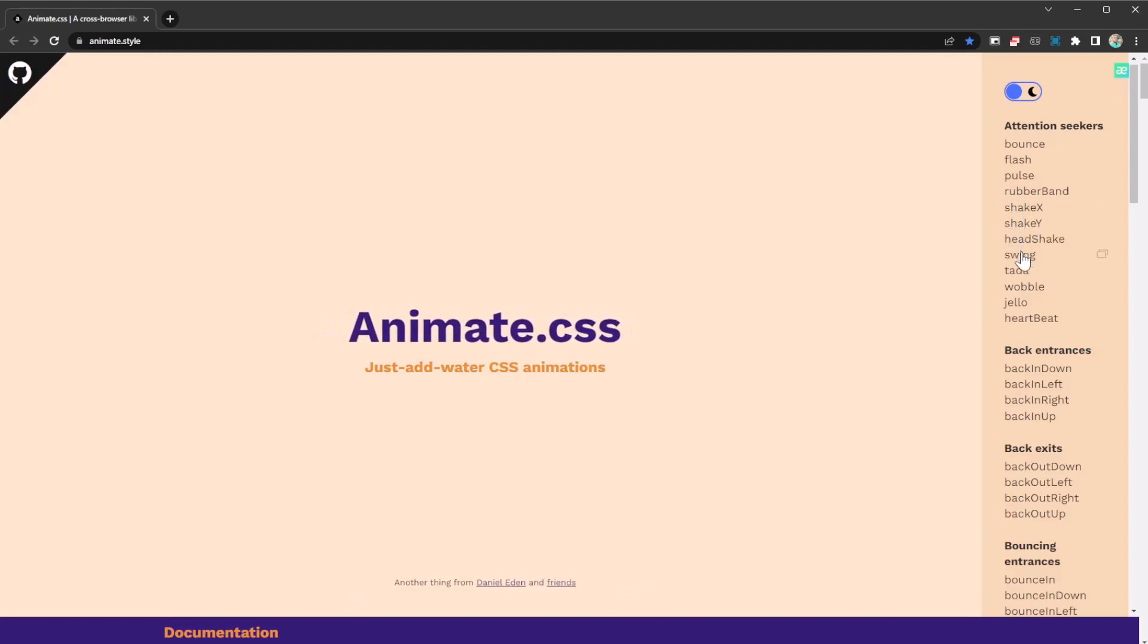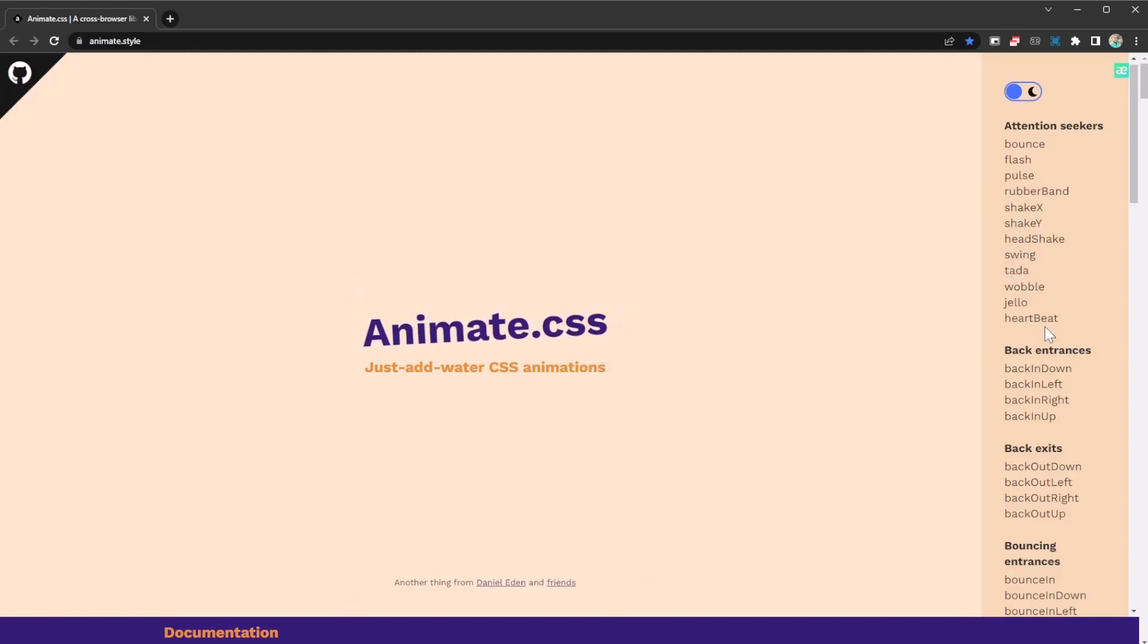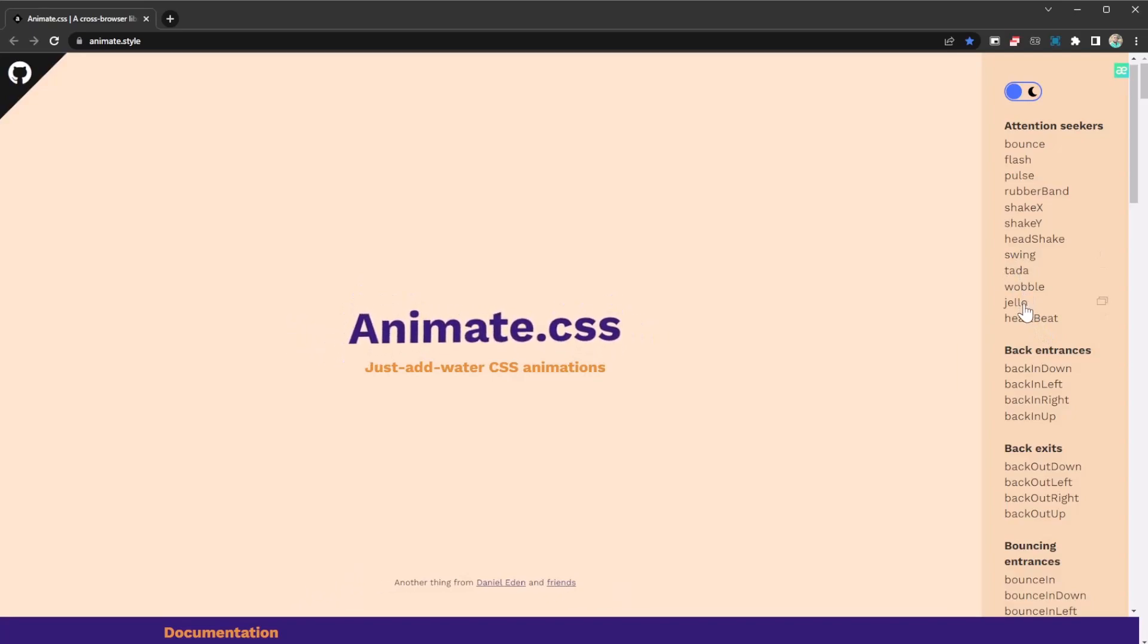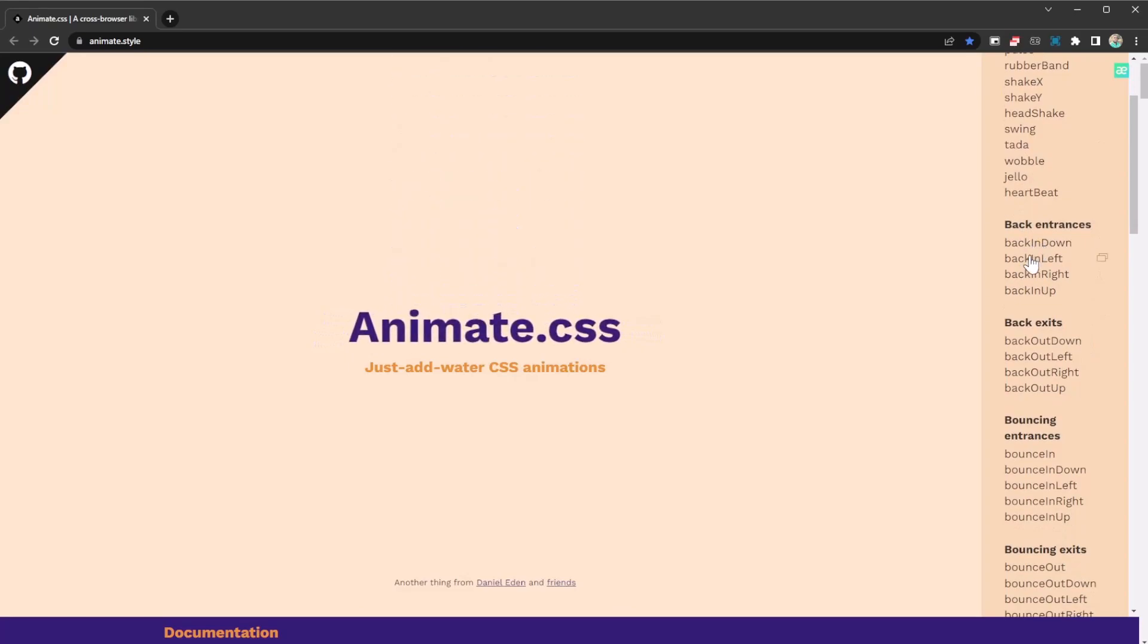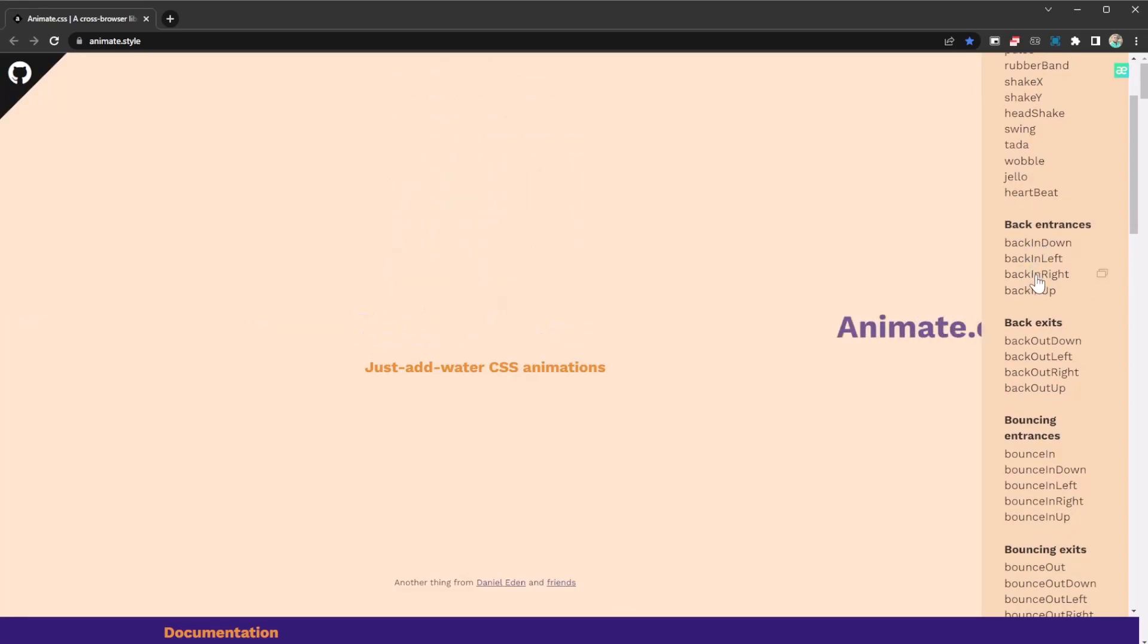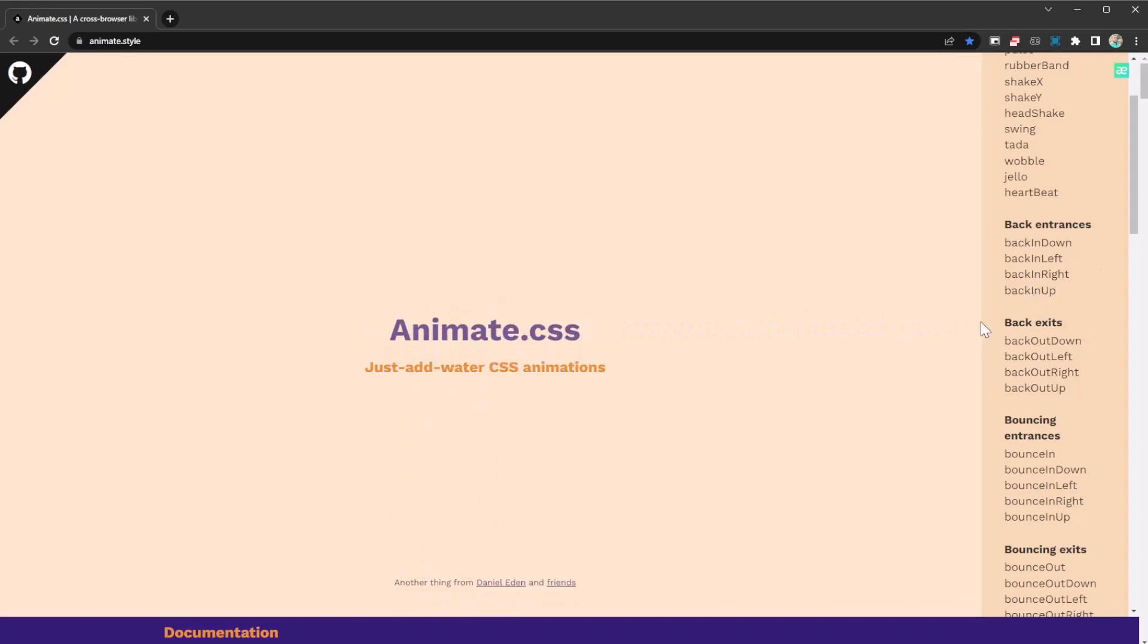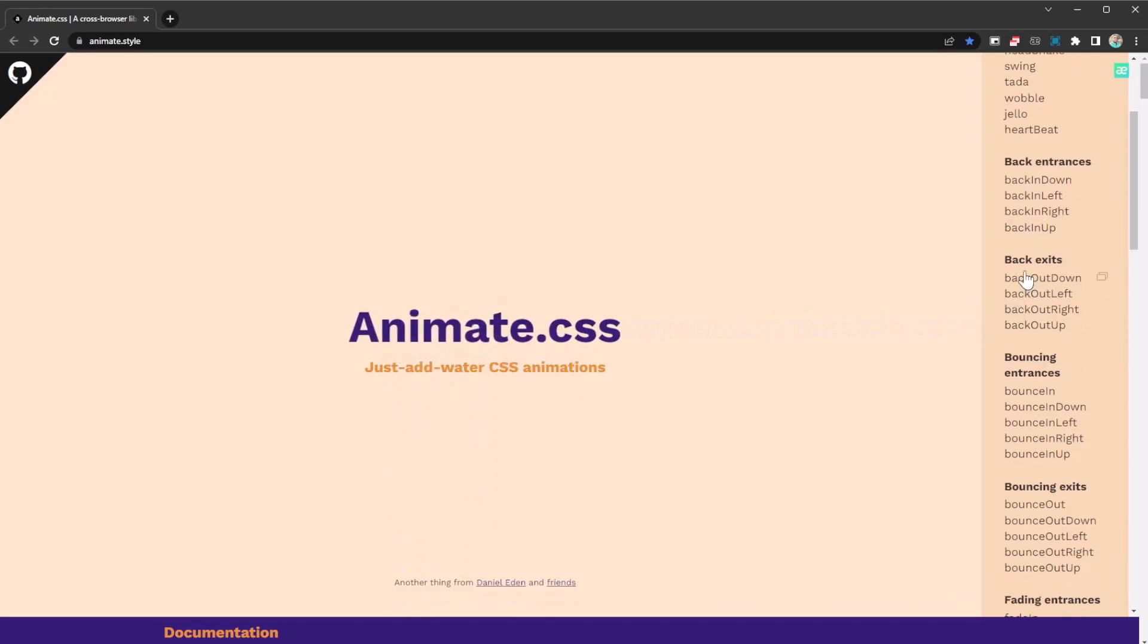As you can see, there are just so many animations you can go for. There's back in left, back in right, back in up, and back in down.